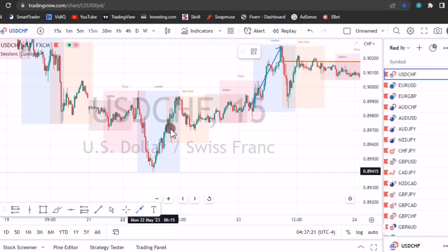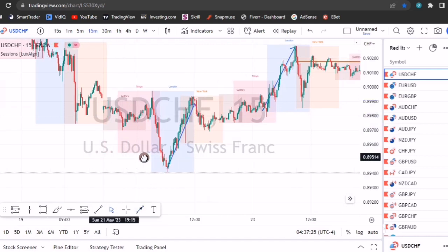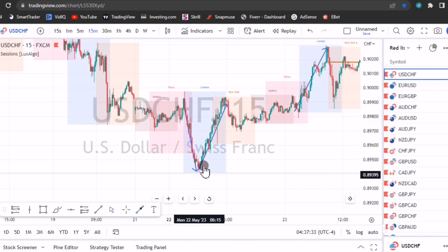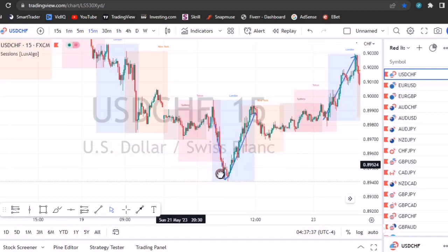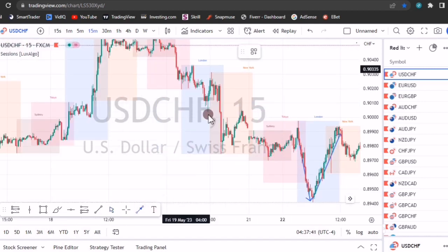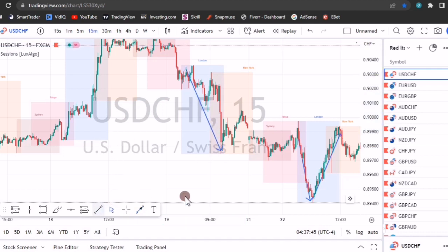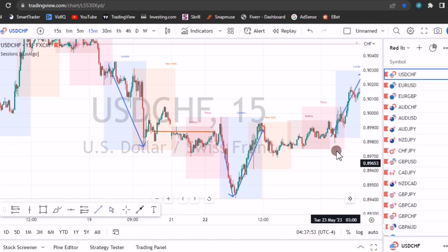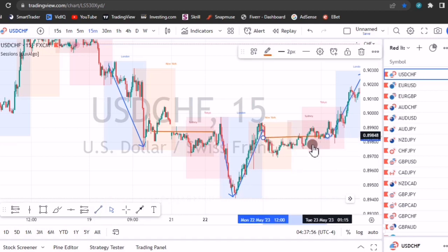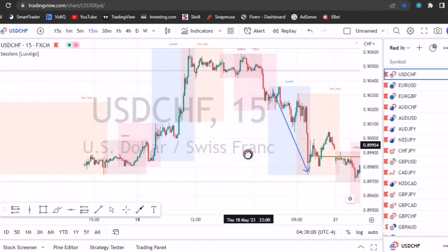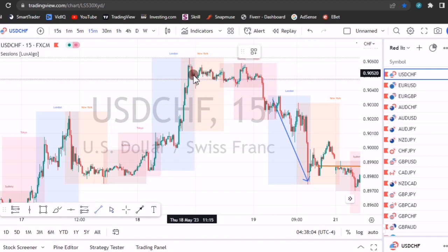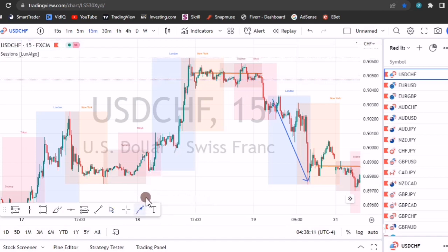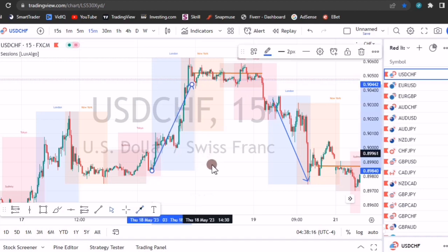During the London session, price makes a move. I'm going to show you how to enter trades during these times. At the opening of the London session, price dropped and then made a V. Between the sessions, price is ranging. If you take a trade between the London sessions, the trade is definitely not going to win. But during the London session, price makes a move — that is USD/CHF.